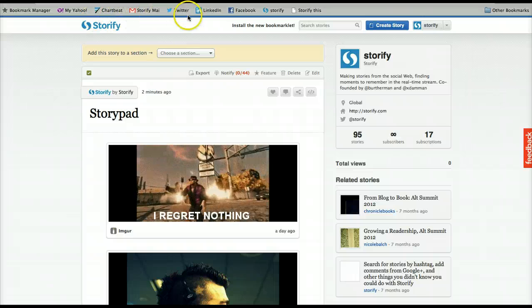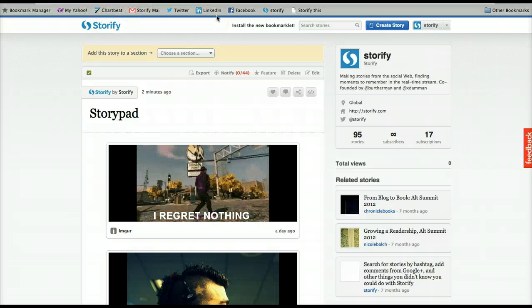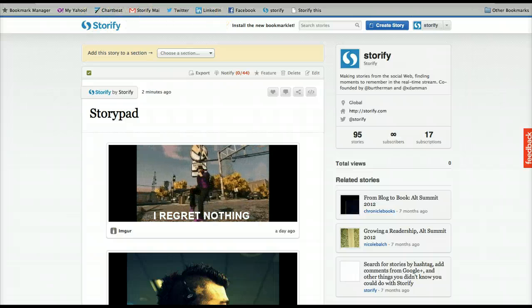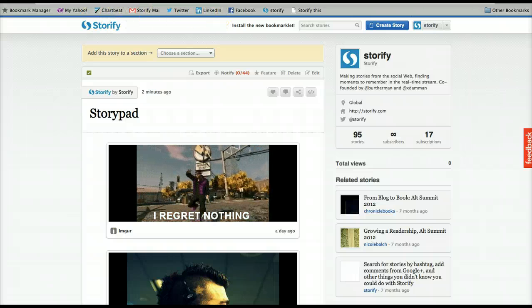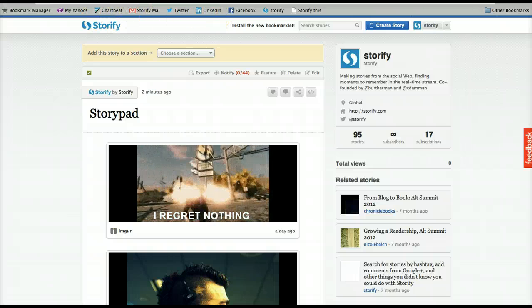The new Storify bookmarklet. Helping you to Storify where you never could before.